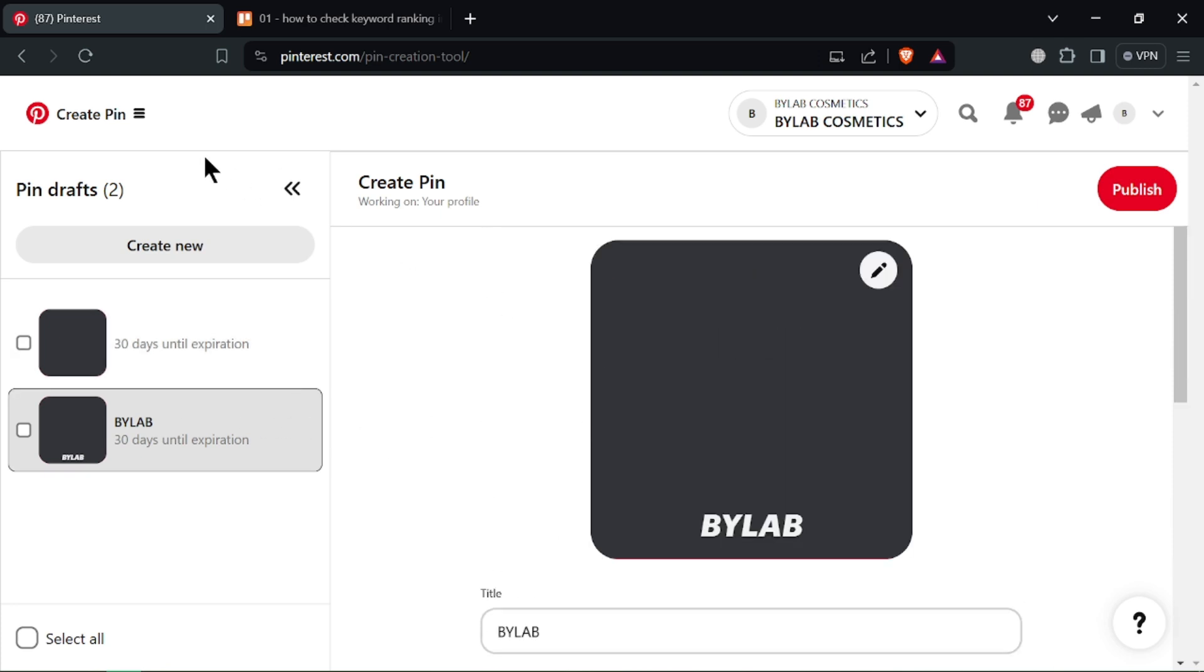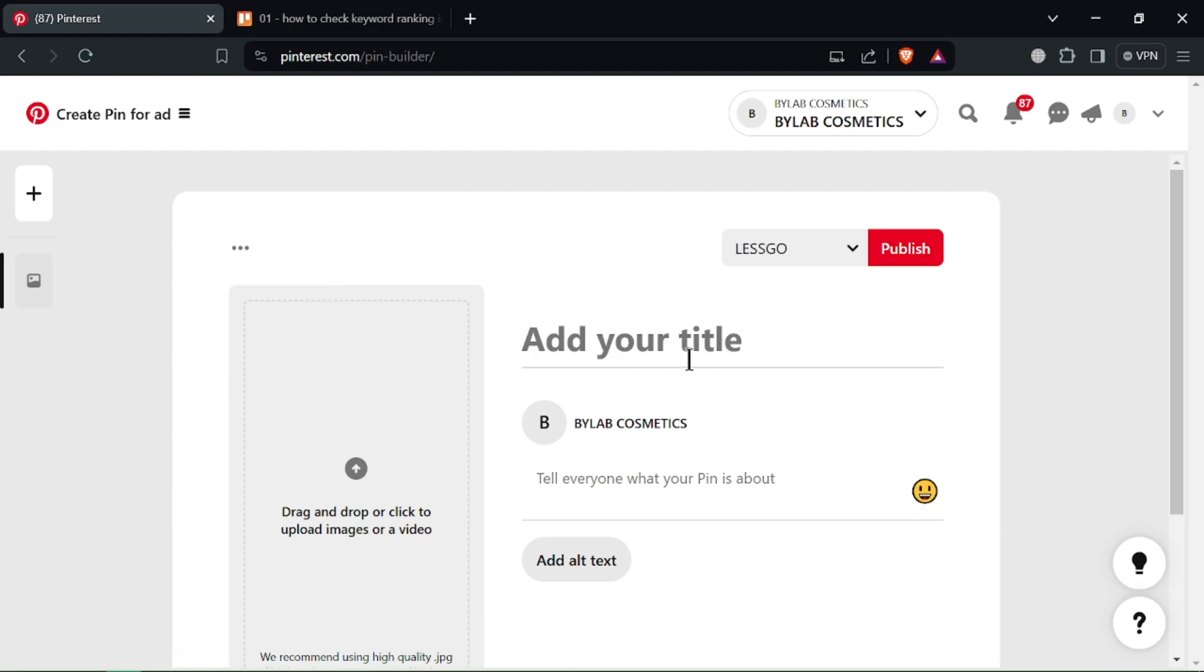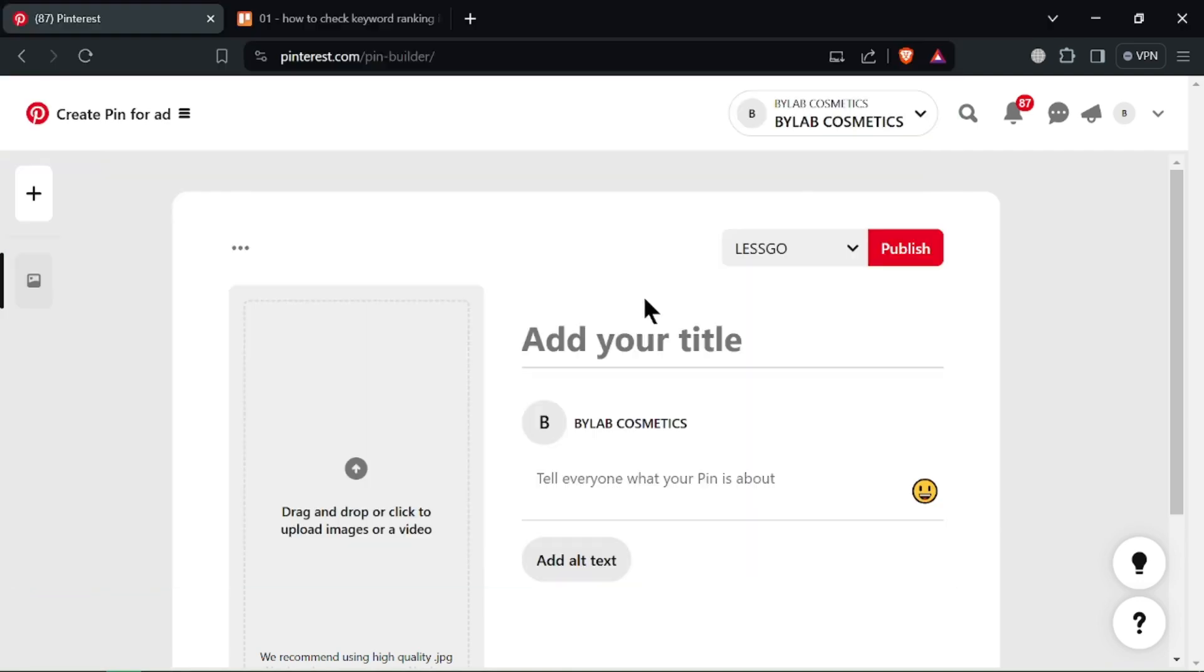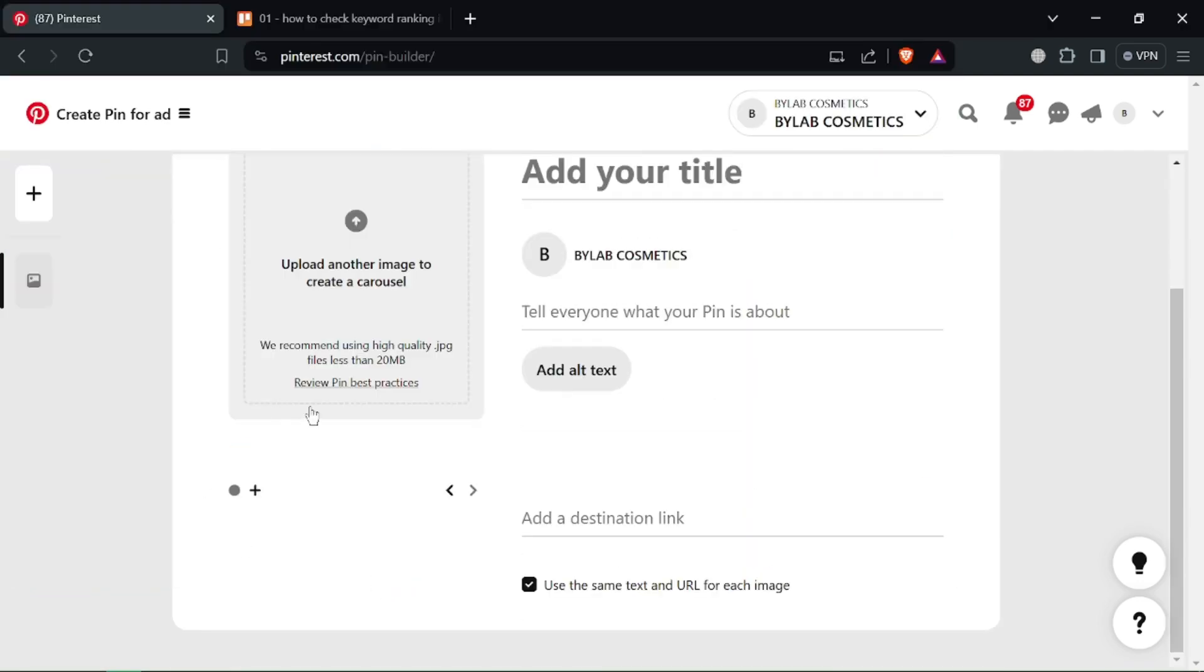Remember, Carousel Ads are part of Pinterest's paid advertising platform. So while uploading multiple photos as a single pin isn't available yet,